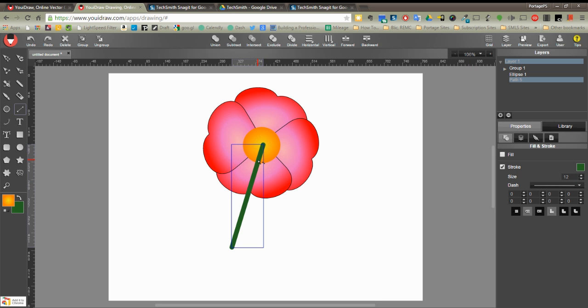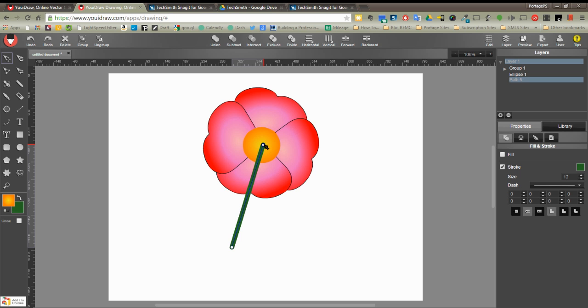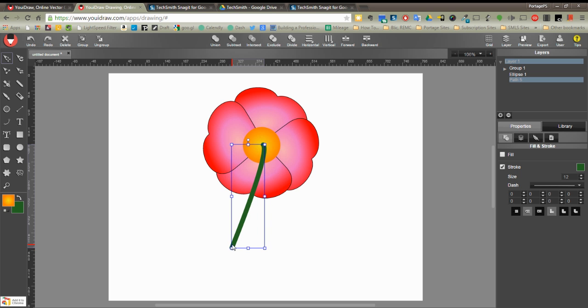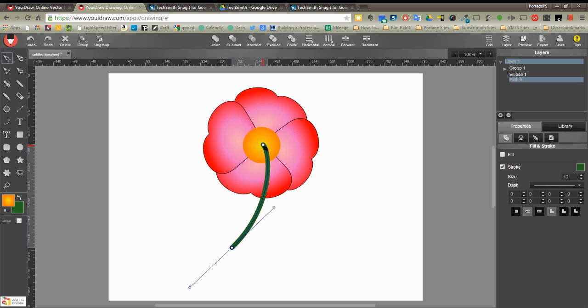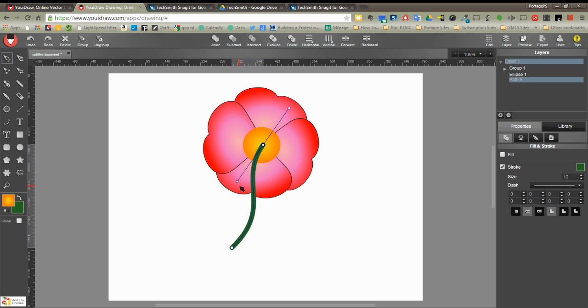A little better, but I'm still going to curve it. So if I choose the move tool and I double click on the object and then double click on the nodes, then I can go ahead and curve them and get this nice, awesome little curved stem here.